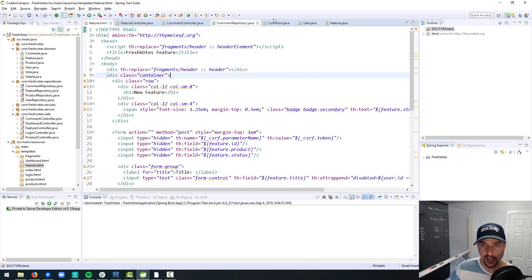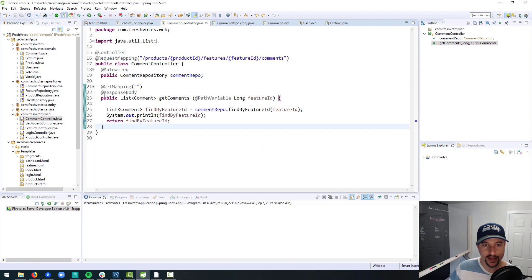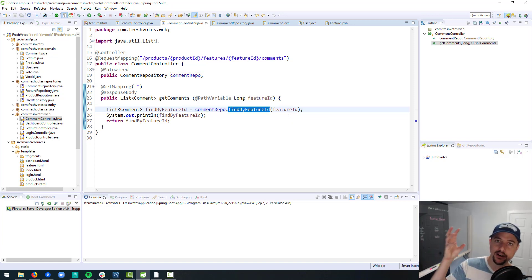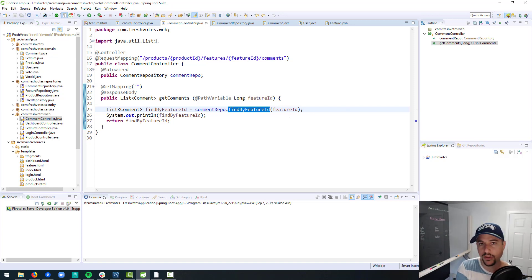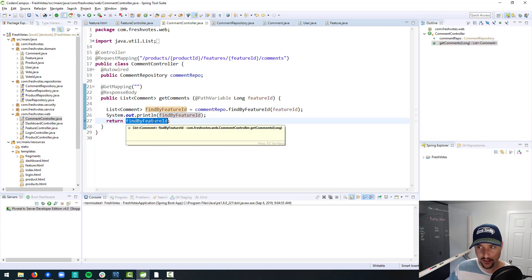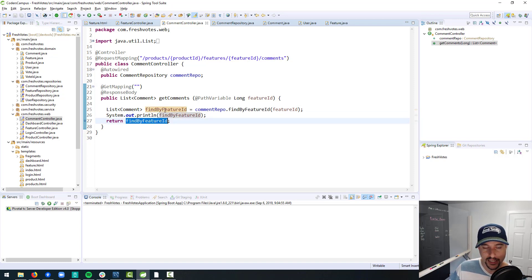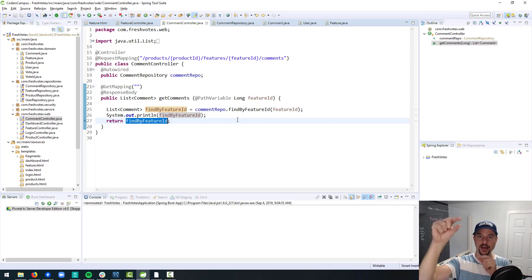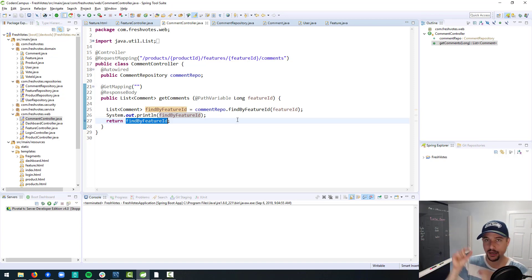In the comment controller, we are getting comments by feature ID — all the comments that have been posted into a particular feature request. When we're displaying them on the screen, we're realizing there are duplicates. If you have comment number one that has comment number two inside of it, it'll show comment one, comment two, and then it'll show comment two again — a duplicate. So we need to figure out how to structure that.